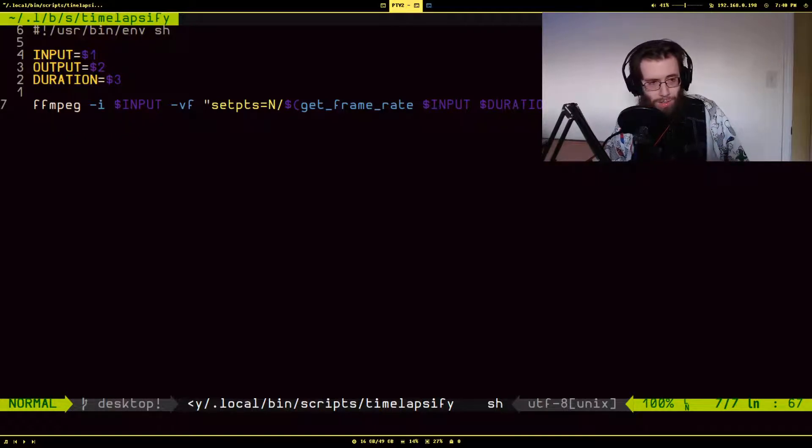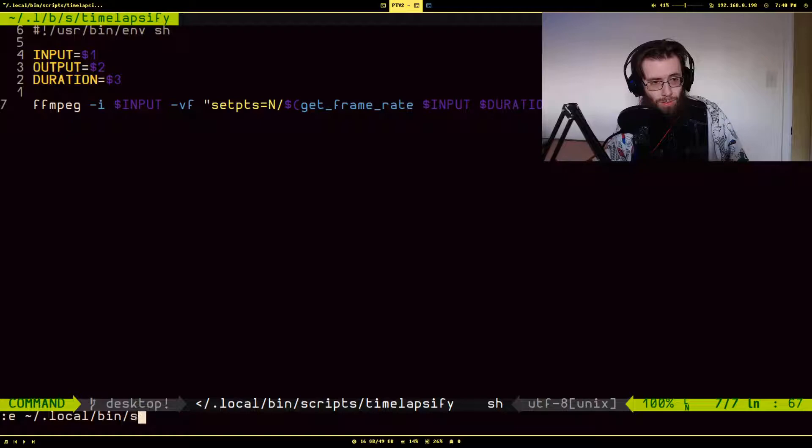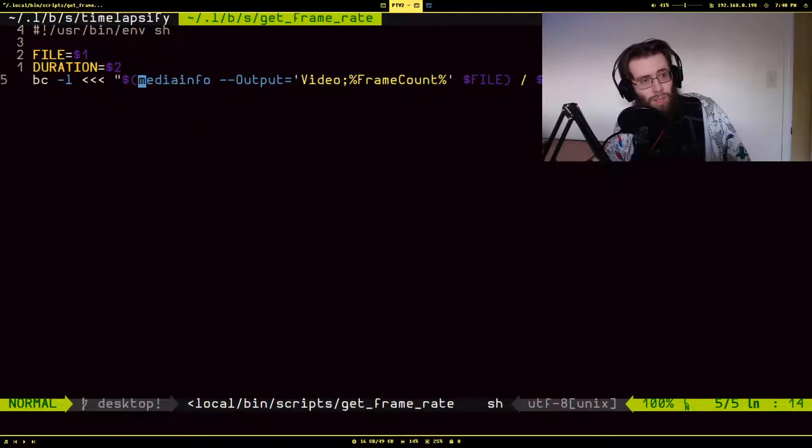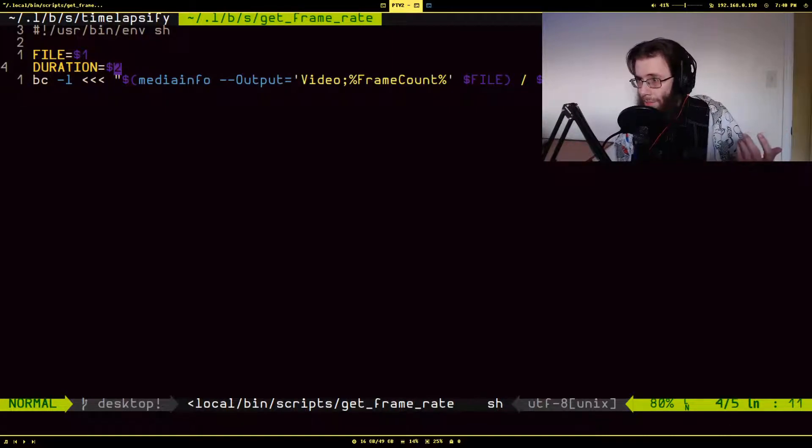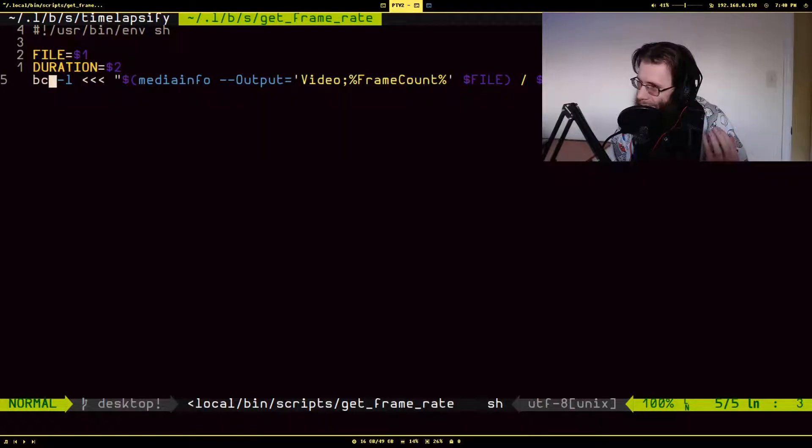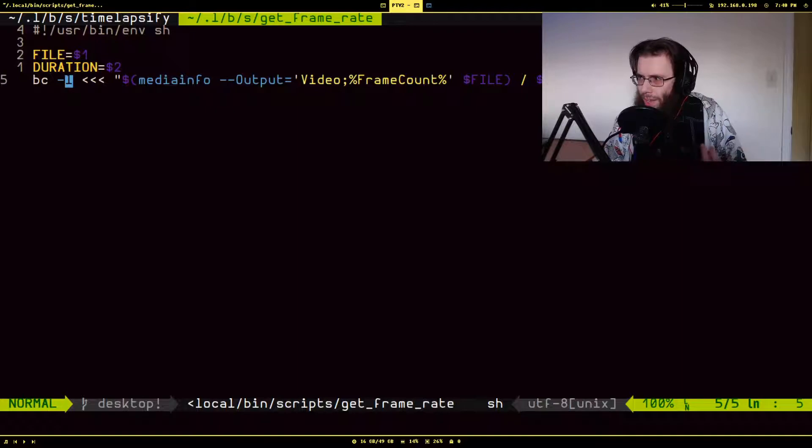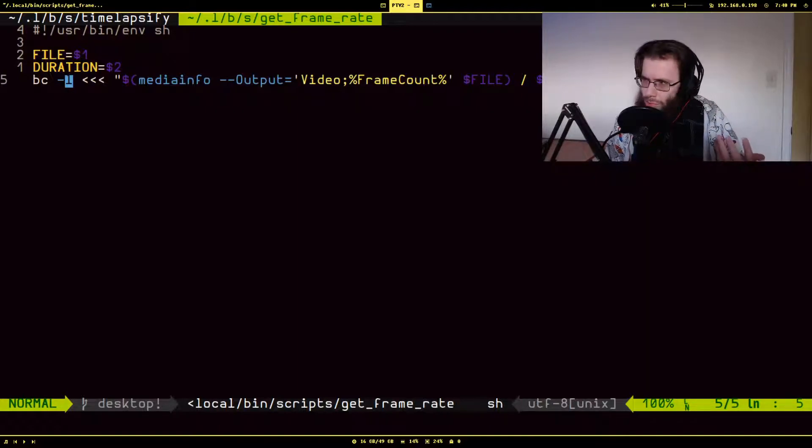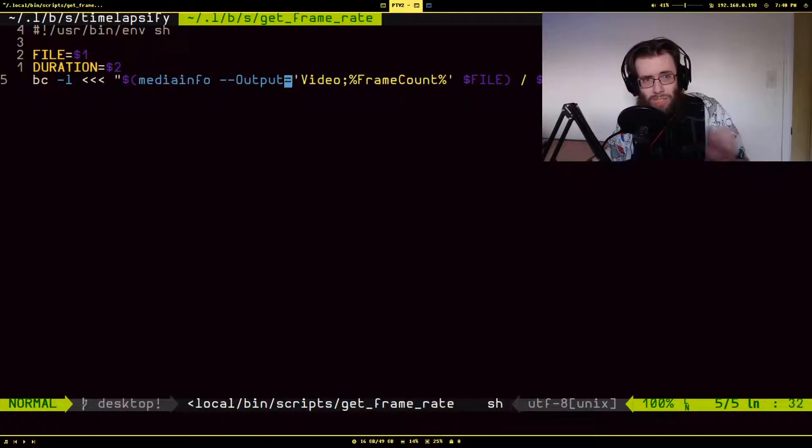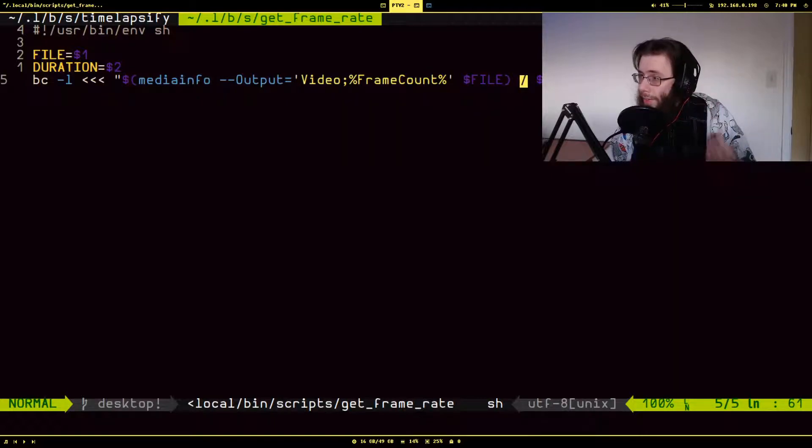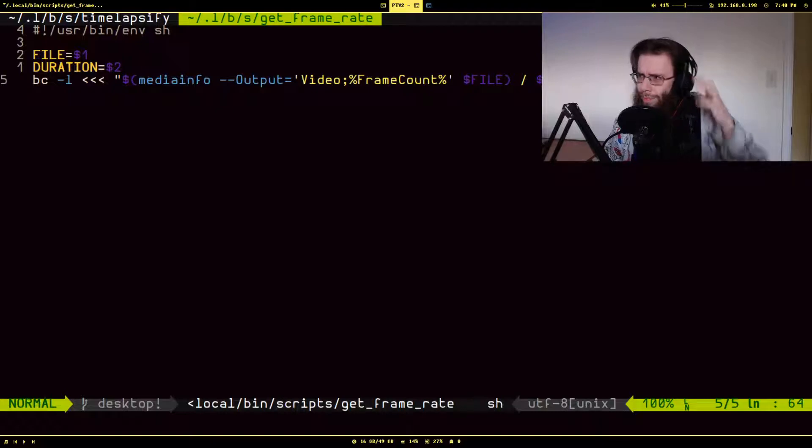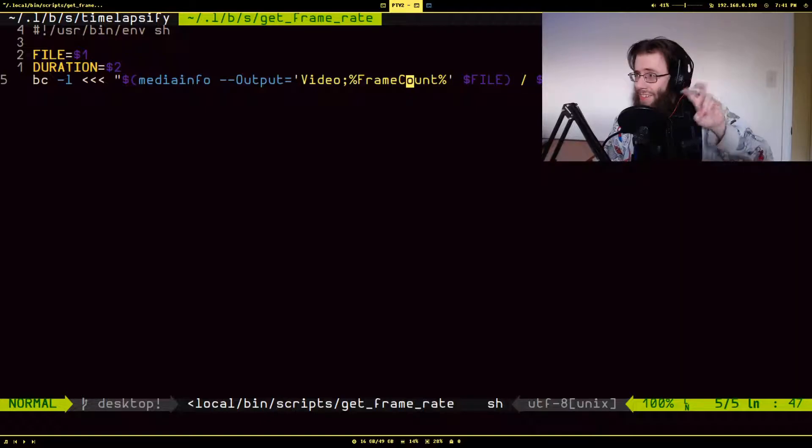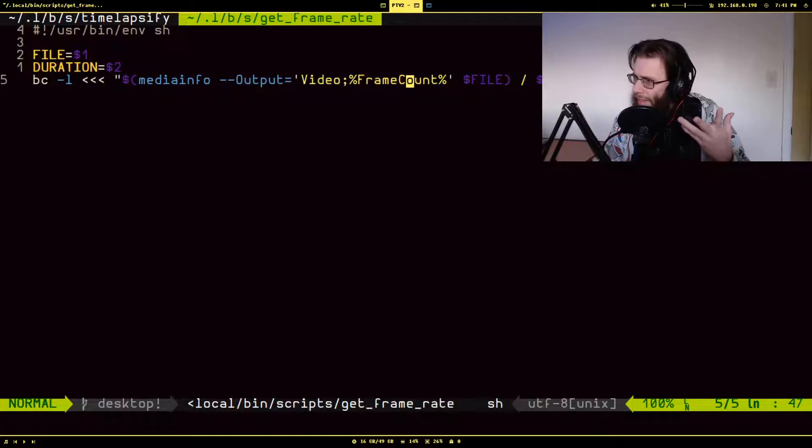This get frame rate script is in the same place. So it's using the same inputs that I passed in from the other script. And it's using this little program, kind of like a little command line calculator. This flag enables some library, which actually lets it return like floating point numbers. Otherwise it rounds everything. And I'm using this media info program to specifically get the number of frames from the video. And then I am dividing the number of frames by the duration that I want. And if you were to look at it in mathematical annotations, it would actually literally be frames per second. So this is giving me the desired frames per second effect that I want the video to appear to have, even though the actual frames per second doesn't change.